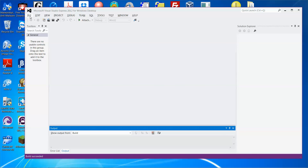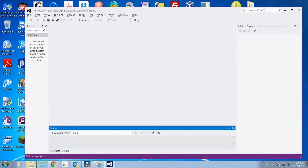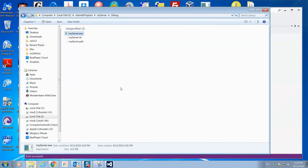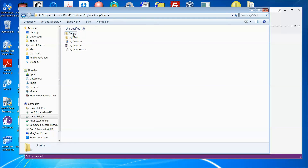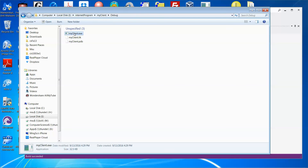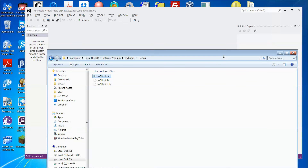The client code can be found under the internet program folder, then my client, and under the debug folder. That is the client executable.